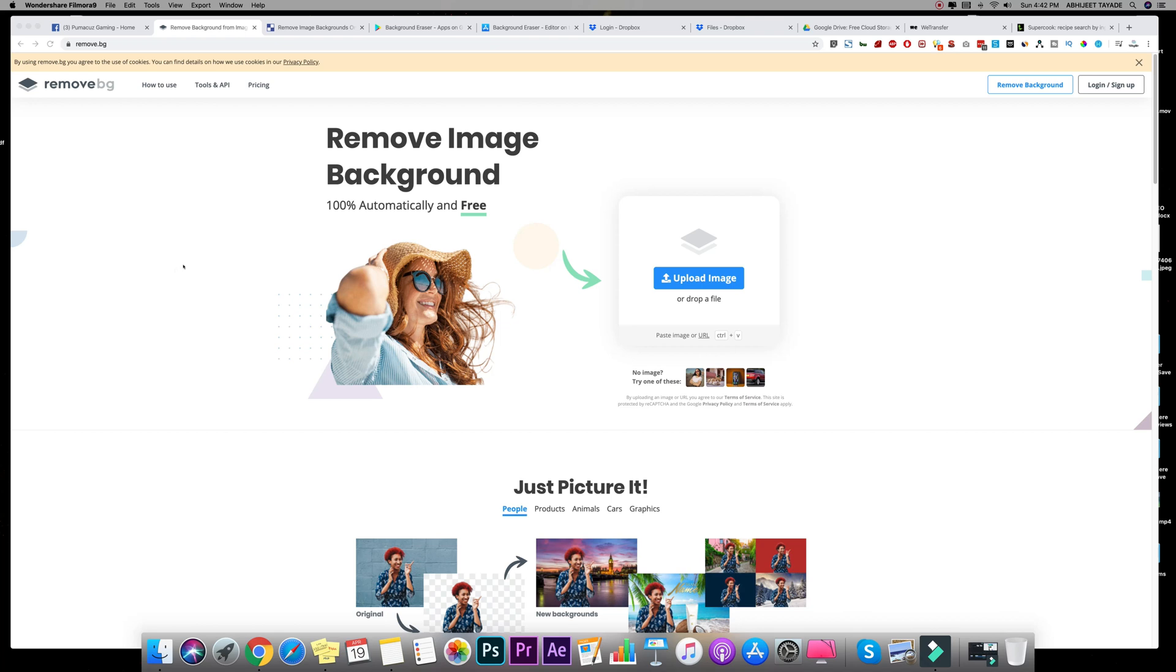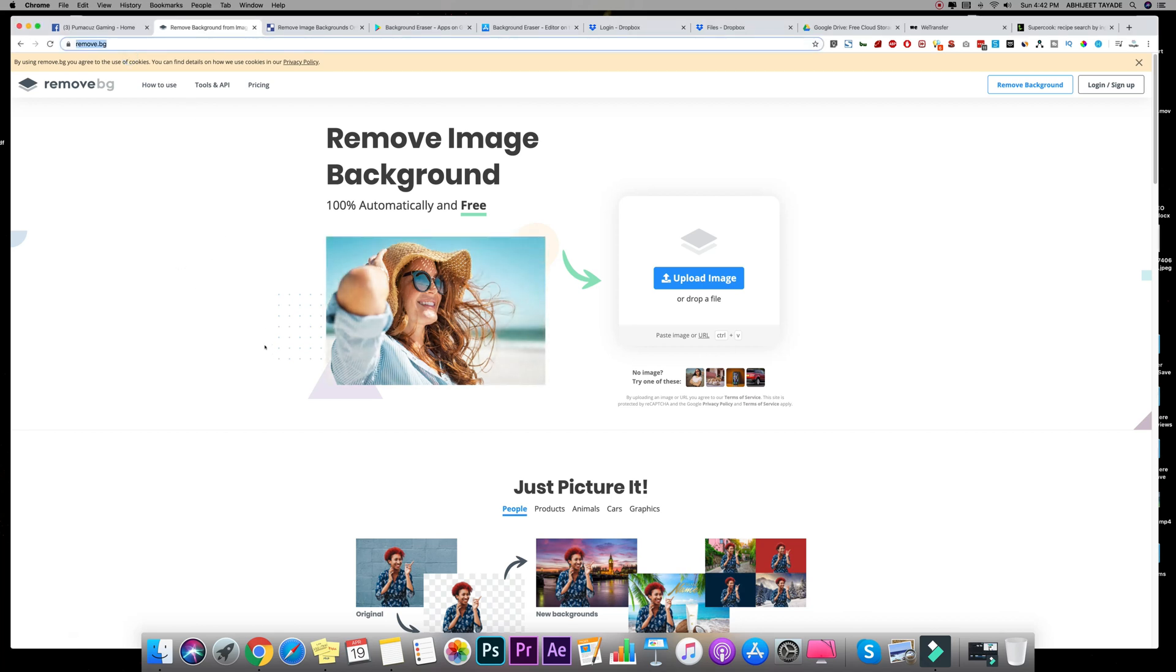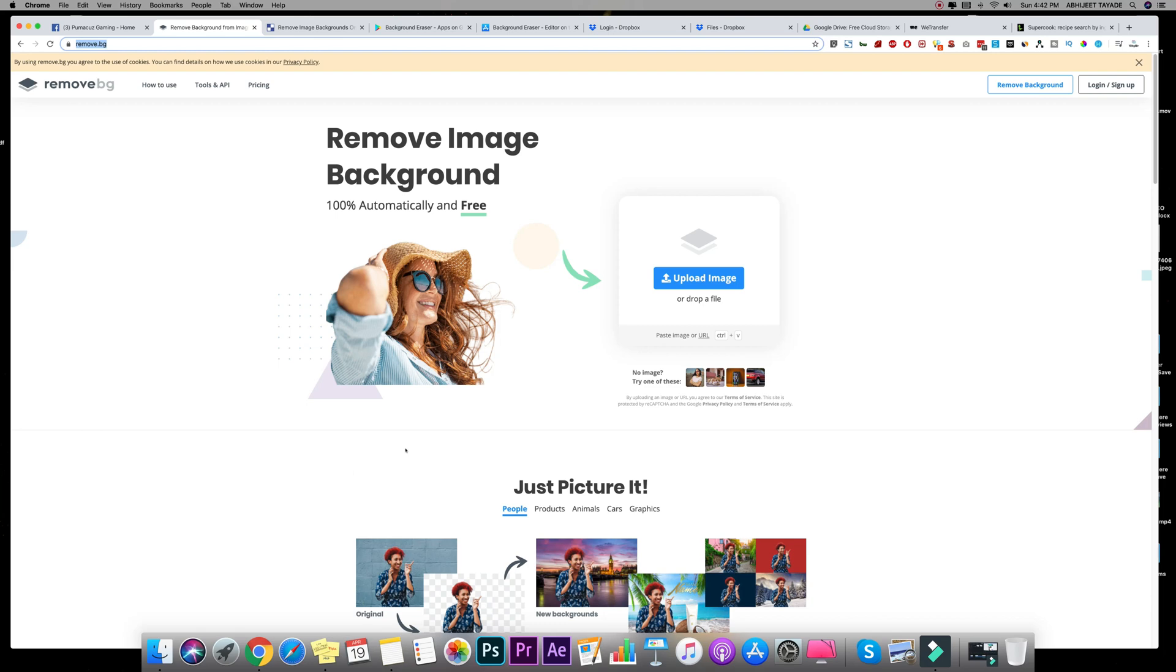The first website we are going to talk about is called remove.bg. As the name says it all, we often come across the situation when we want to get rid of the background from any image for, let's say, social media use or anything like that. And this website will help you to do that for free. Yes, you can thank me later by liking this video.